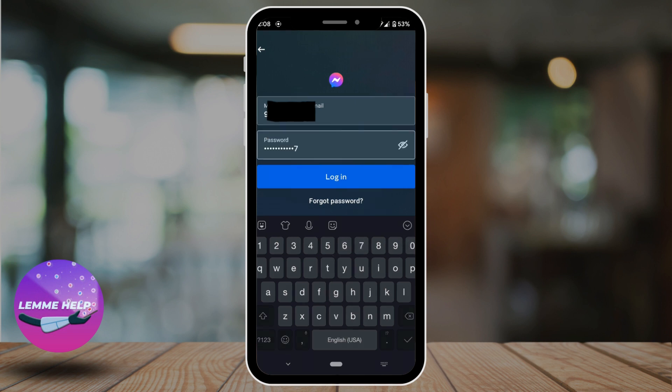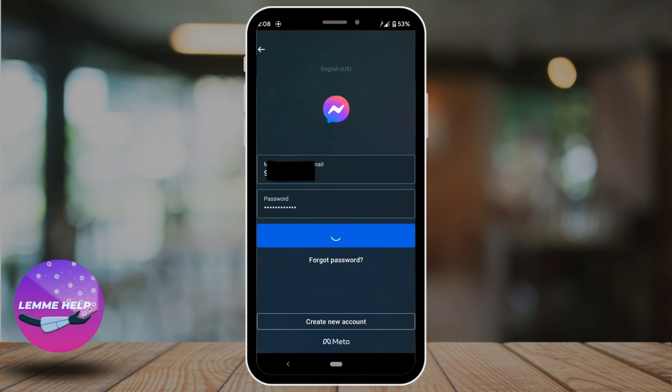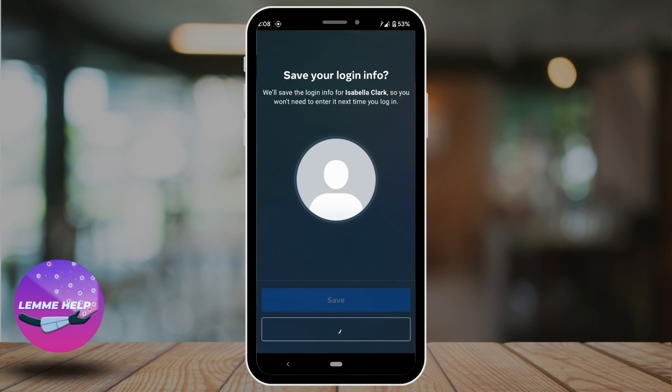Once you are done, tap on login. Wait for a while for you to log in. If you want to save your login information, then tap on save. If not, you can tap on not now.